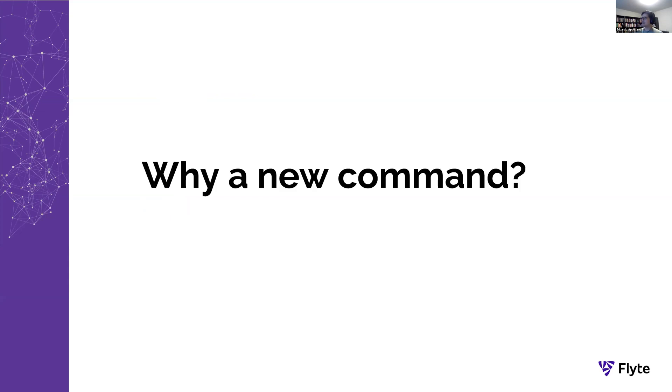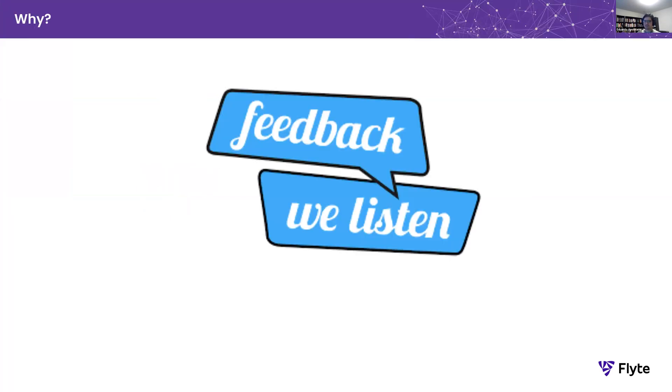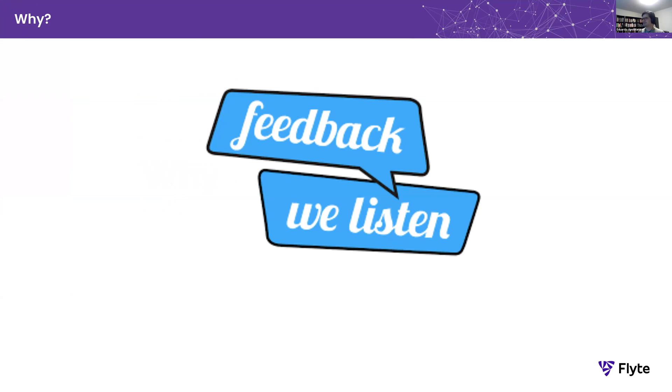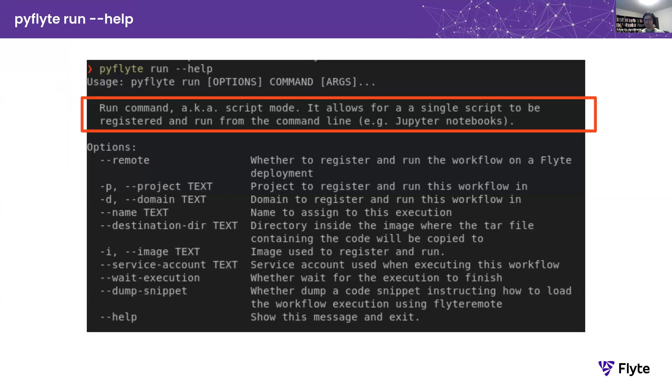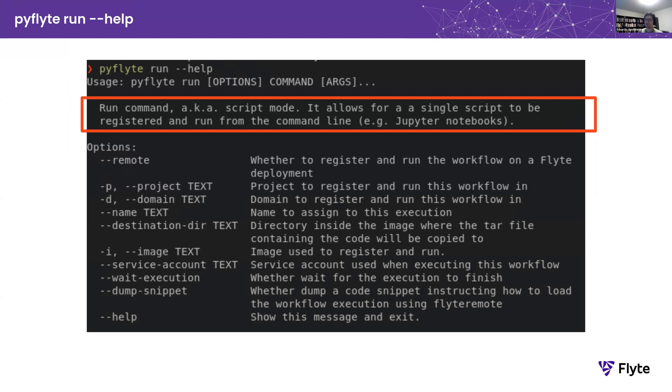So why a new command? Feedback. Time and time again, we listen from multiple people that, especially when you're getting started, Flyte is really hard to use. So we devised this new command, run, aka script mode. It lets you run a specific single file. If your file contains all your tests or your workflows, you're good to go to use PyFlyte run. The rest of the options are not super important. We're going to dive into some of those throughout the presentation.